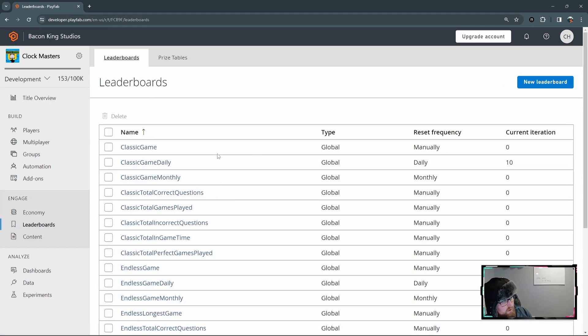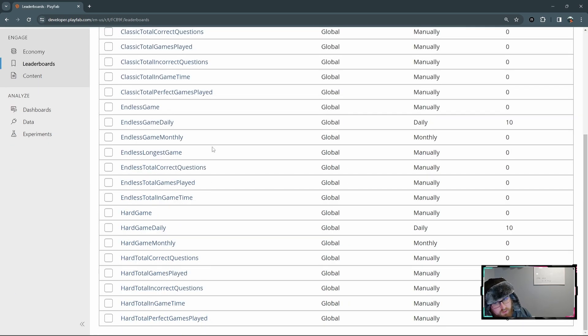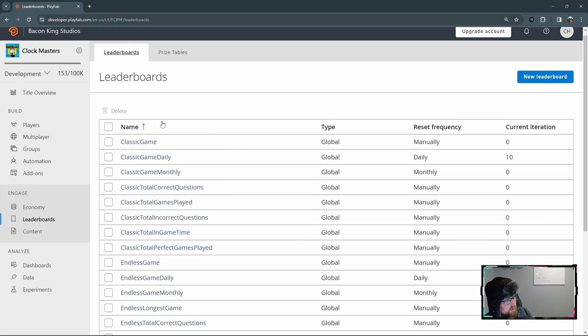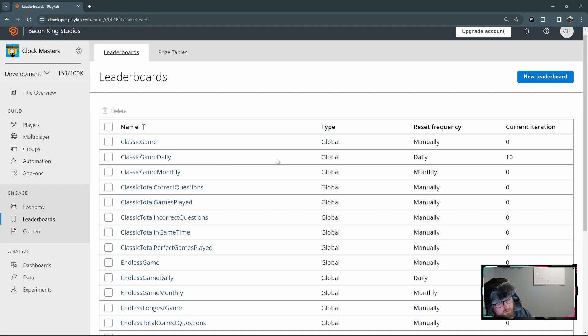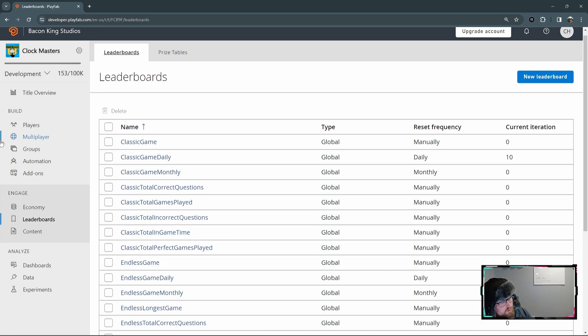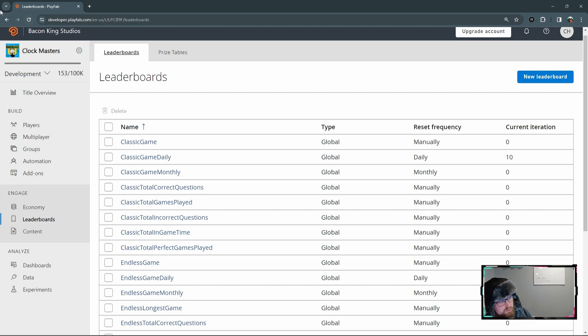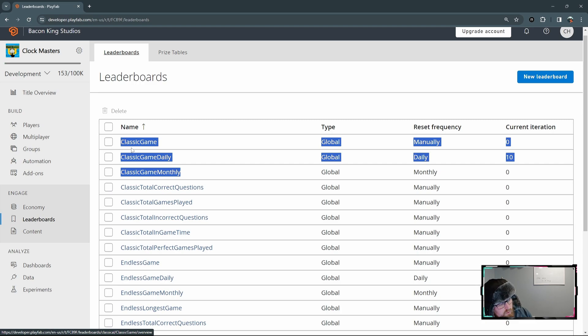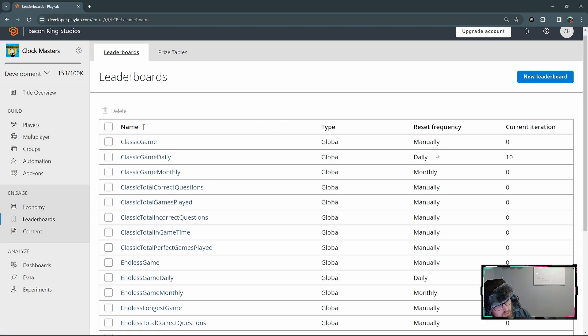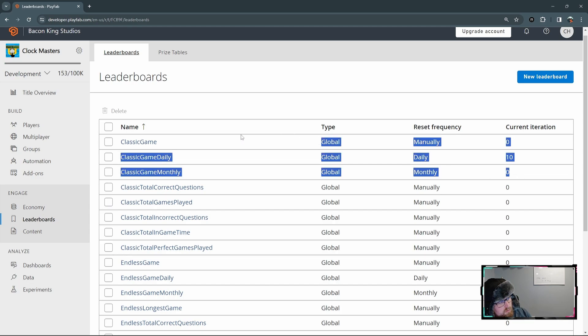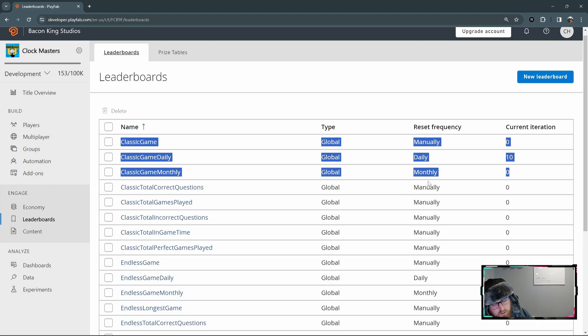So here is where the stats for Clock Masters is set up, where we set up a different leaderboard for every stat that we're currently storing. So I wouldn't say every stat, just every stat that's not calculated within the game using these other ones here. For the stats that we have like a daily, monthly, and so on high score, you can see that we set up multiple leaderboards for those. The main difference is the reset frequency, as you can see here. So you can see the manual, daily, and monthly.